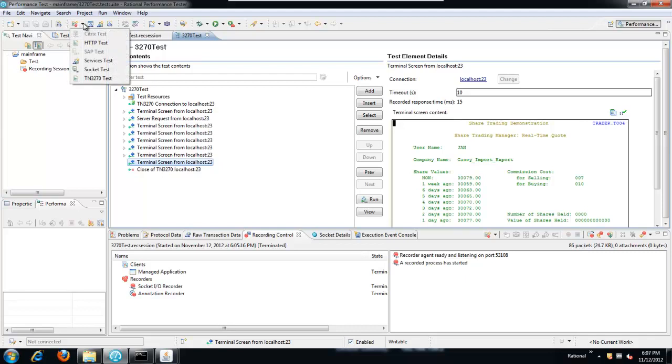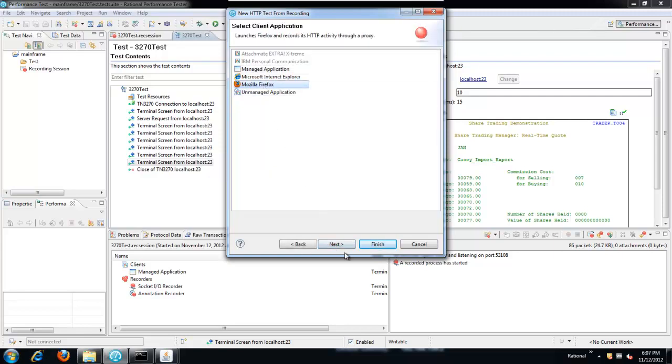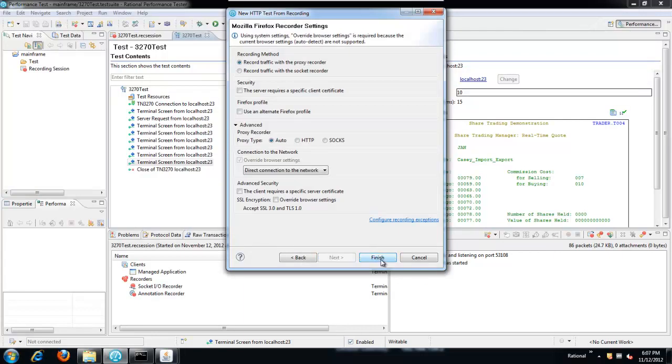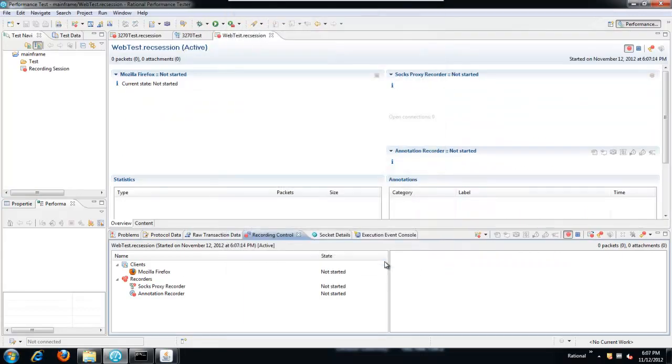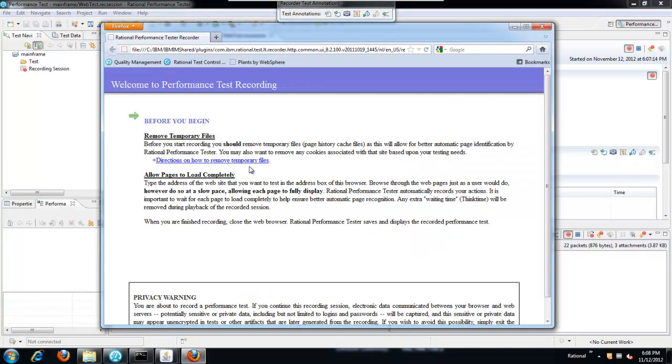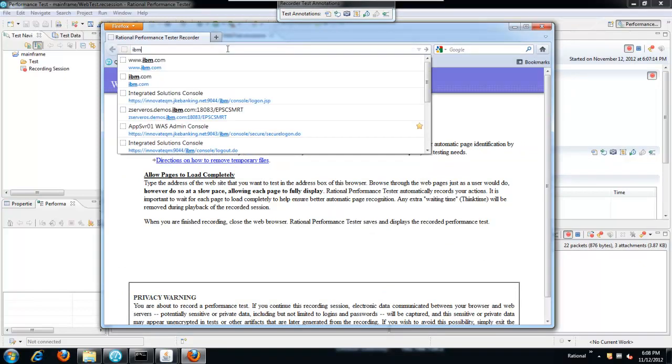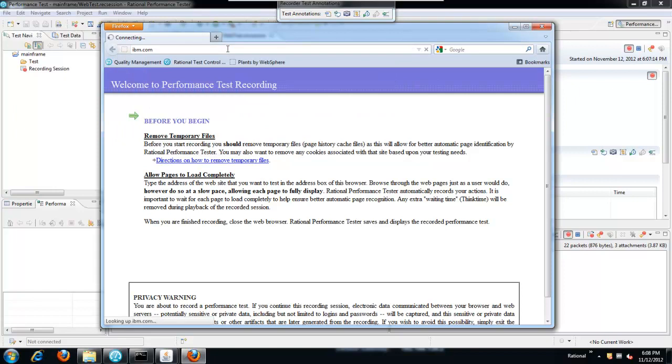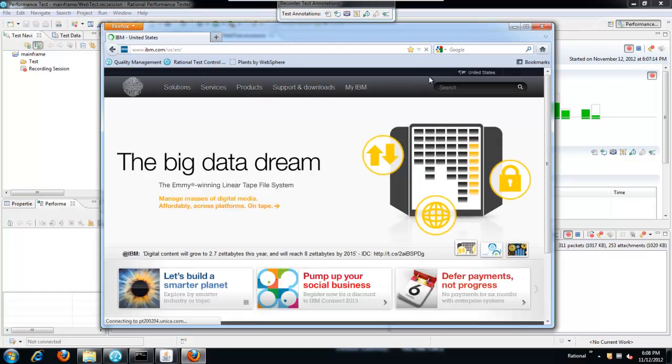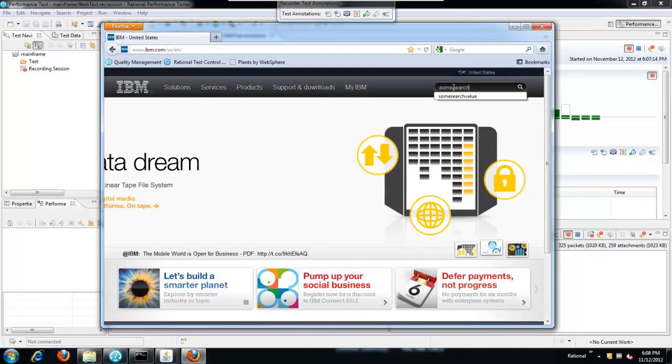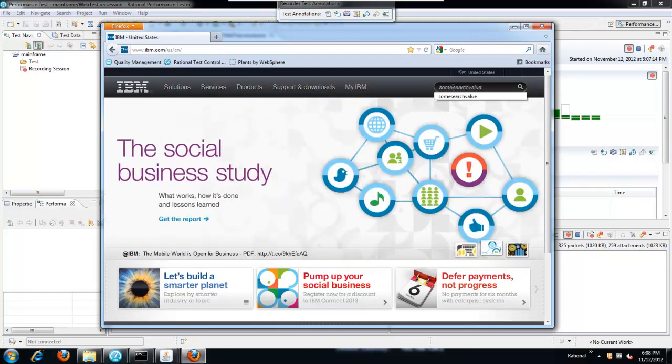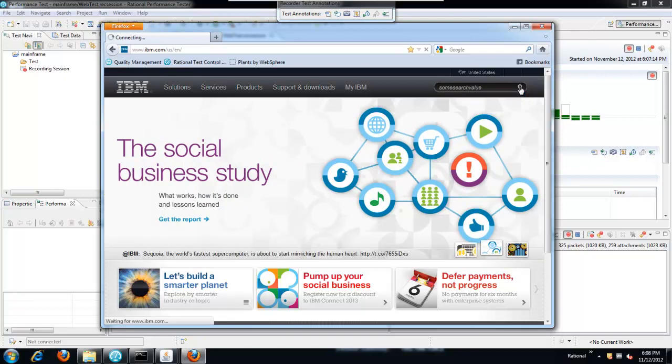Let's set that aside for the moment and now we're going to record the web side of the test. We'll record an HTTP test, call this web test. Choose Firefox as my client, start recording. When Firefox comes up, just enter the address. I'm just using IBM.com here. On IBM.com, I'm just going to enter some search value into the search box. Click the search button.